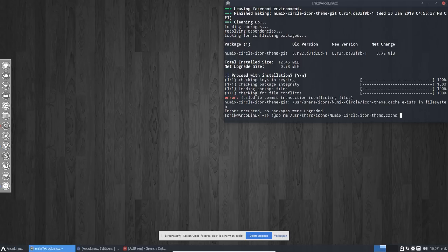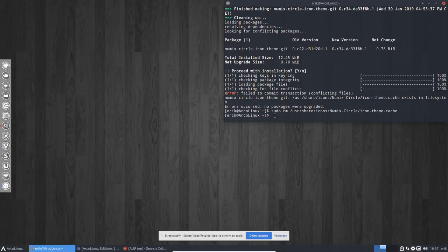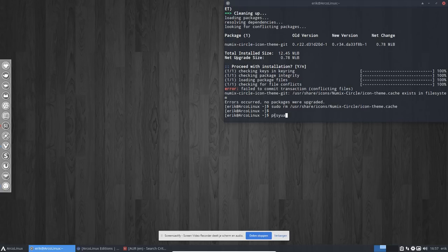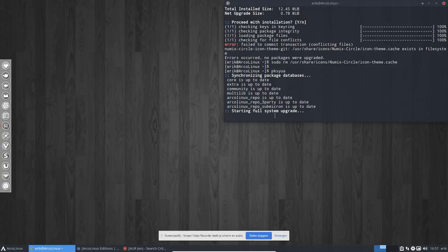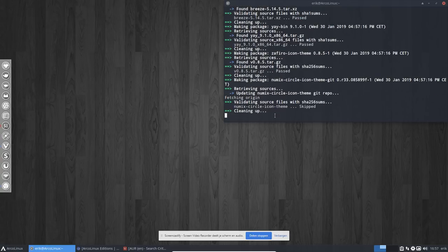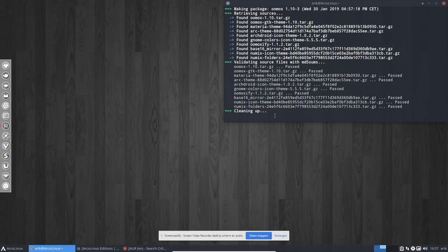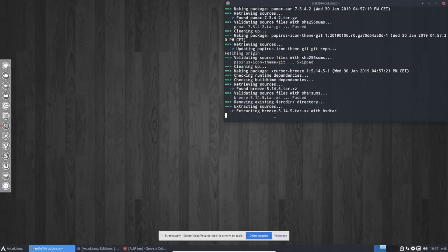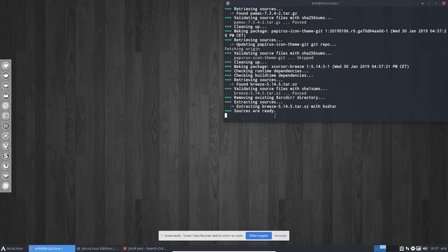The fix is to remove the conflicting file: 'sudo rm' followed by the path - in this case a file under /usr/share/icons/numix-circle. Once removed, press the up arrow to re-run the yay command and it will complete the installation successfully, skipping the already-handled file.